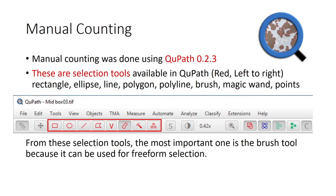First we will do the most common method, and perhaps the gold standard for cell counting, which is manual counting. We will do the manual counting using QPath version 0.2.3. In QPath there are selection tools available: rectangle, ellipse, line, polygon, polyline, brush, magic wand, and points. For annotation, the most important one is the brush because it is the easiest and most convenient tool to use.